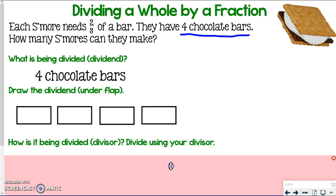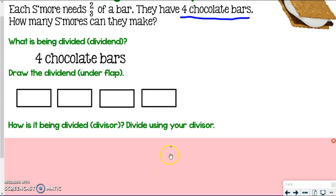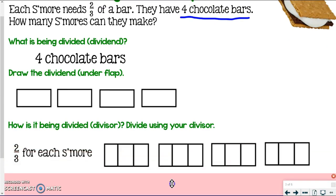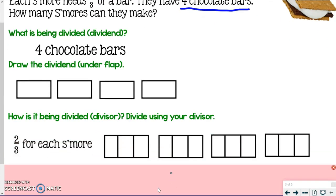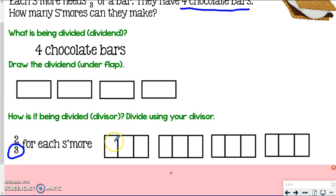Now we need to figure out: how is it being divided? What's our divisor? We're dividing by two-thirds — the amount of bar used on each s'more. Take your same four boxes and in each one, break it up into thirds, because we're talking about thirds pieces. Break up each box into thirds — you're breaking up your chocolate bars.